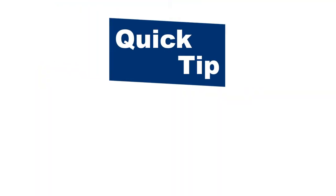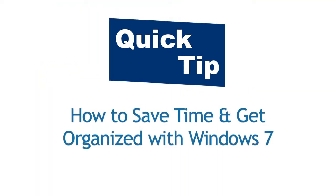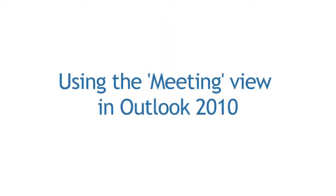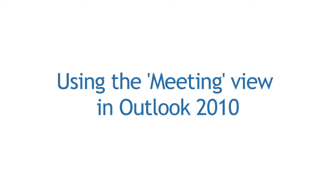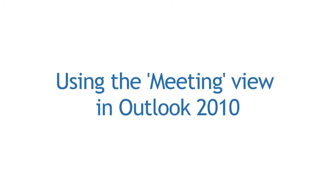Hi, this is Jessica from MySherpa here with another quick tip on how to save time and get organized with Windows 7. Today's tip is using the meeting view in Outlook 2010.